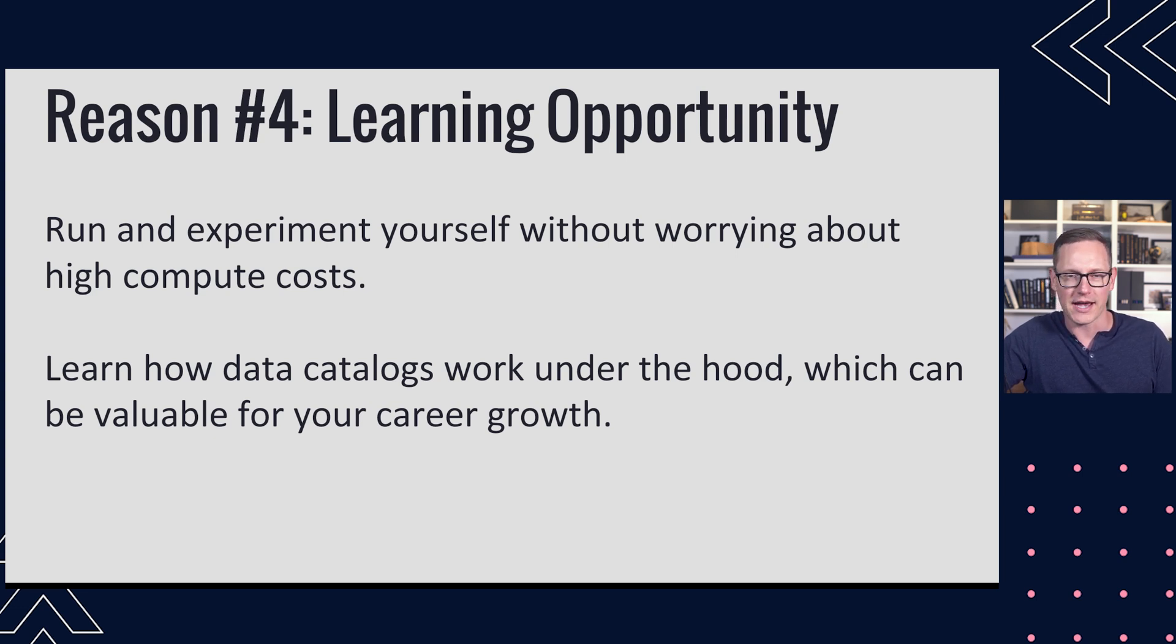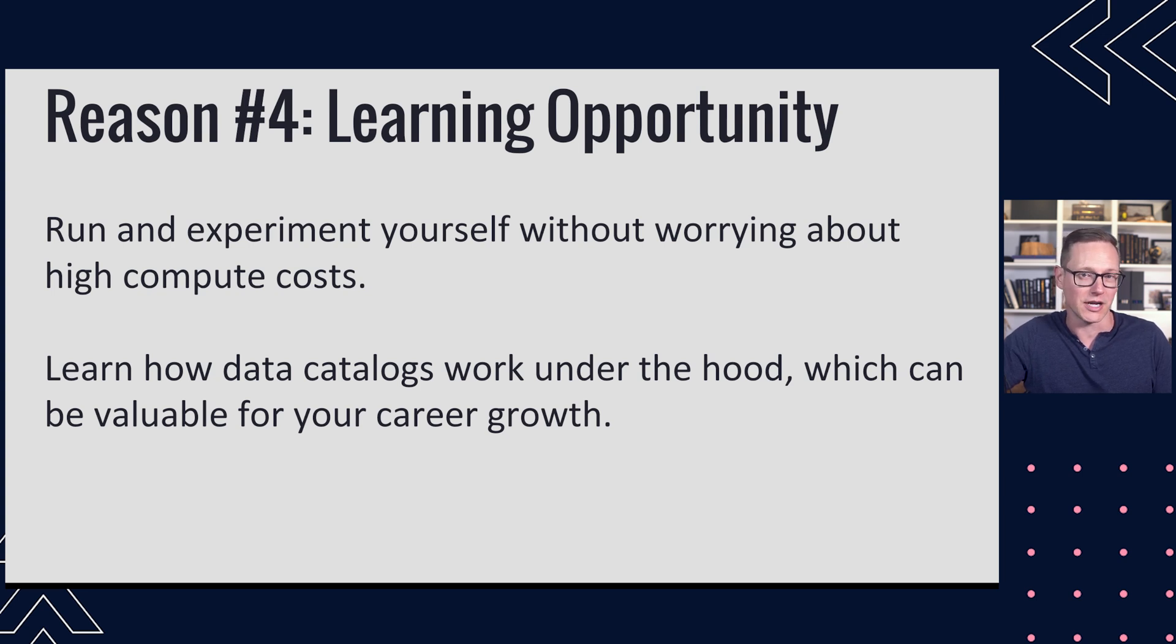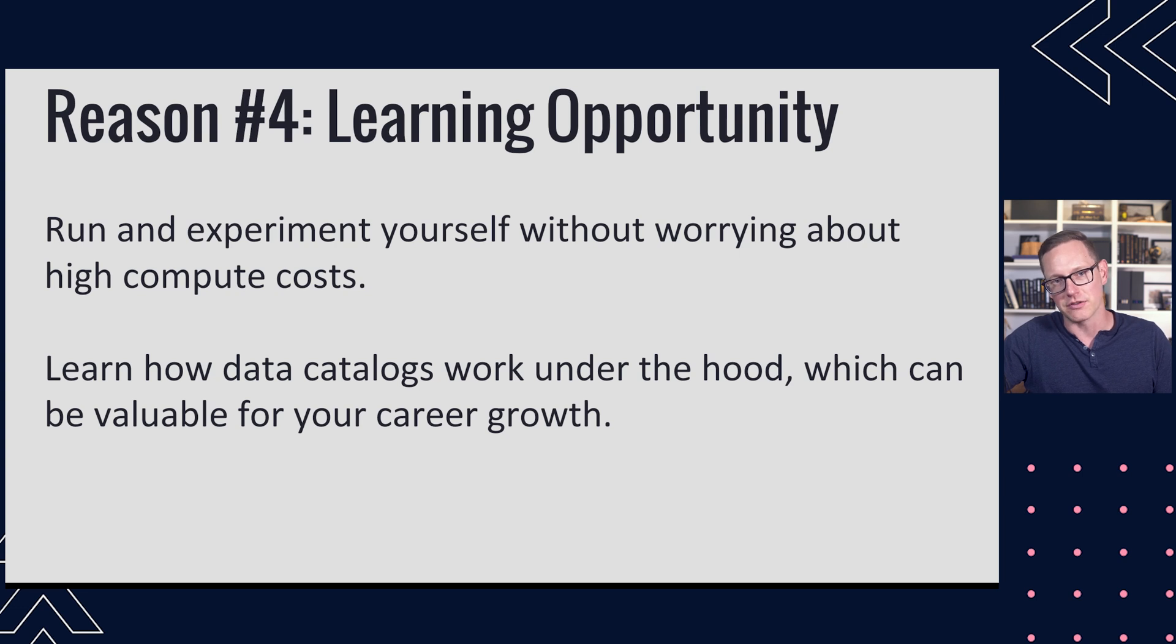We've seen this in the past with other open source projects where they really do start to catch up and mature and become production ready after a period of time where the community is involved in driving the roadmap for it.